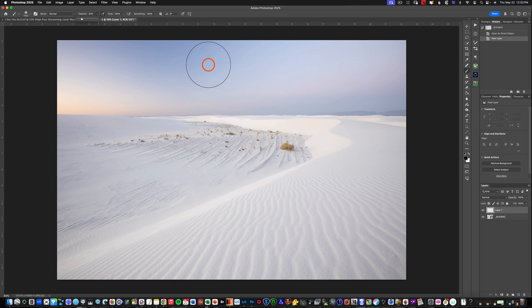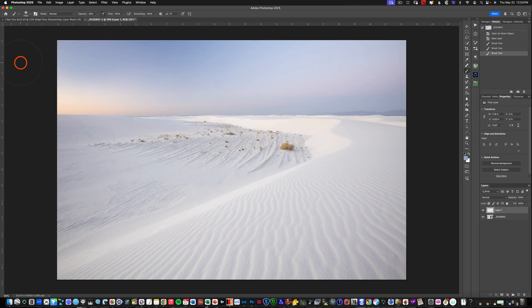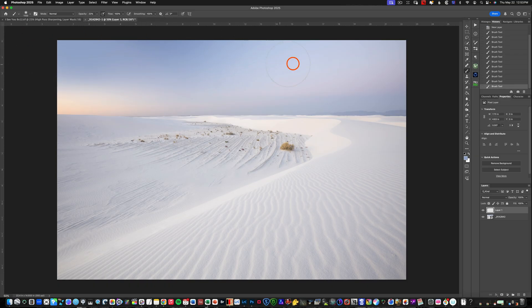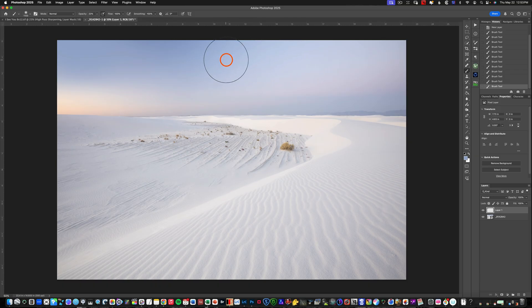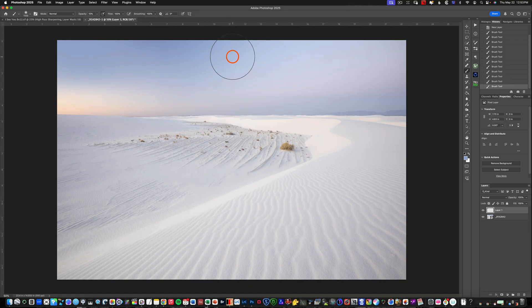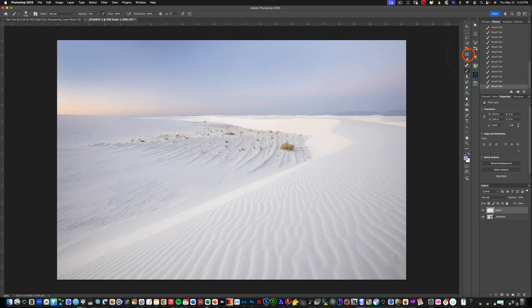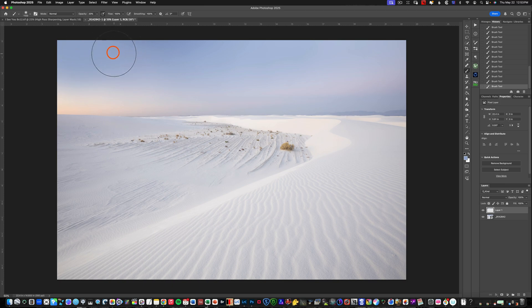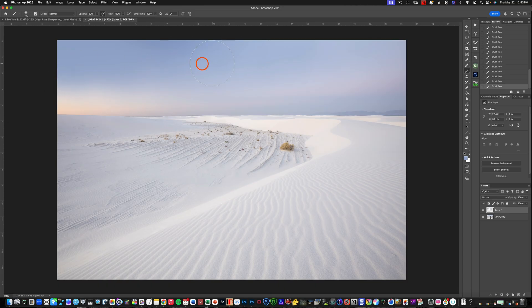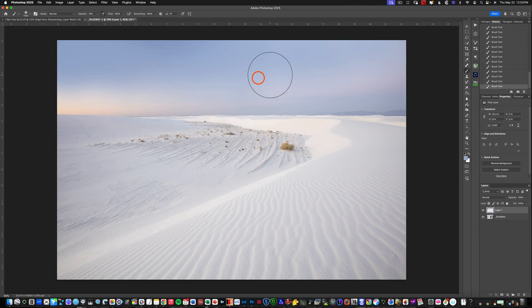And what I love about this technique is we can sample from the sky. So I'm going to hold option and sample right here where it's a little bit darker. And I'm just going to start to brush that in on the left hand side of the screen. I'm going to feather it in even more. So I'm going to go down to 10% and feather that in. And you can see it's as simple as that. I'm going to go up to 20% and kind of really bring this in.